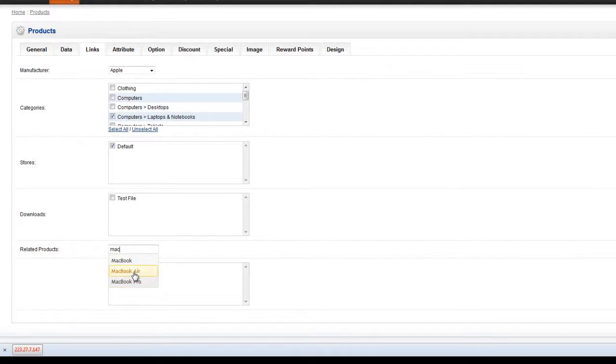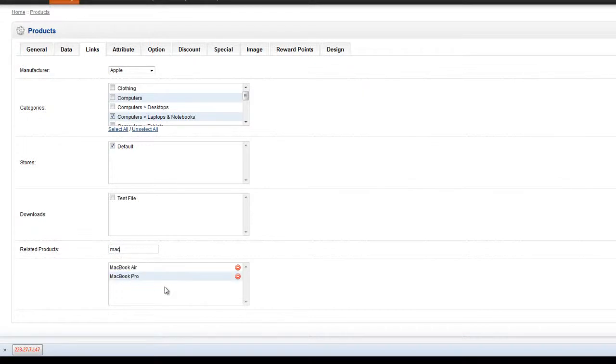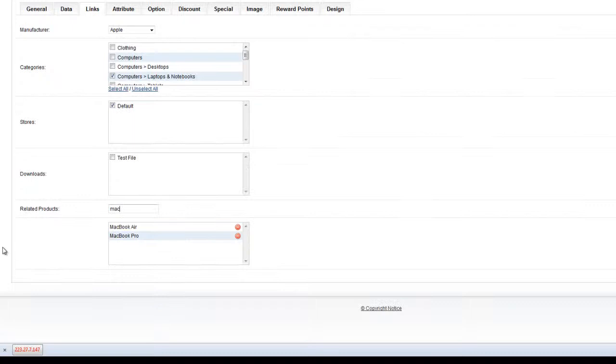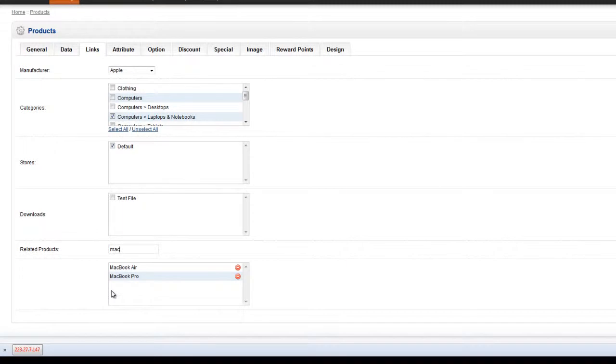And you'll be presented with the various options. Just click to select the relevant option. Once you set those related products up, they will drop into that field beneath the related products.